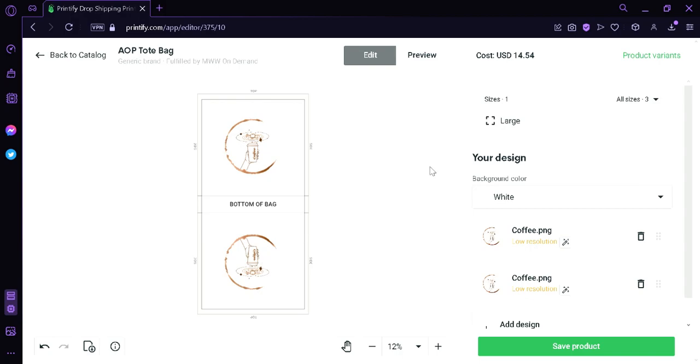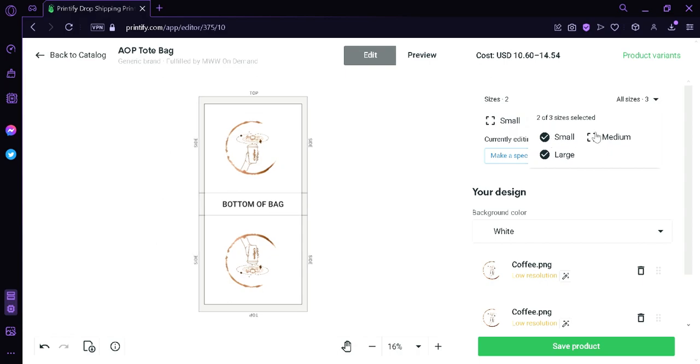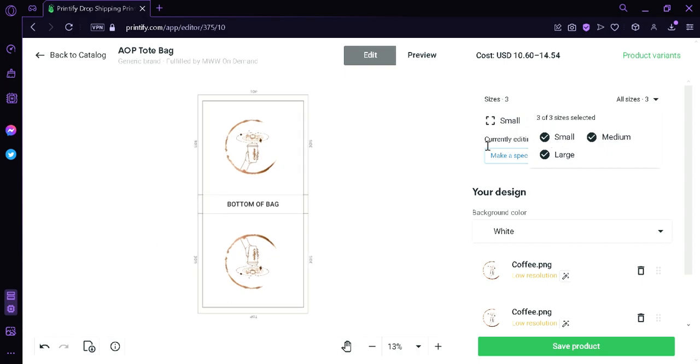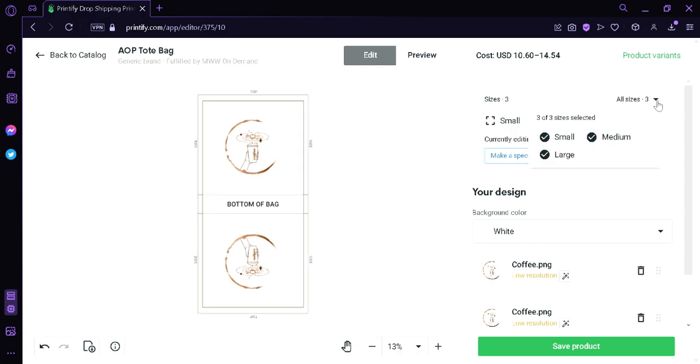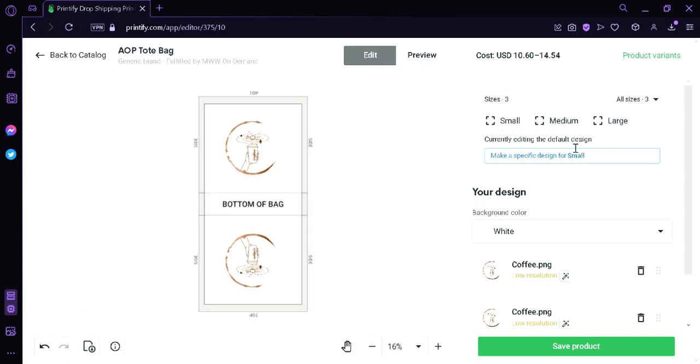Now over here on the right, we could click this button over here. And then we can see the different sizes that we can sell our tote bag in. Again, we're going to select small and medium. And that means we could sell the different sizes of the tote bag. Now we can see here that we can make a specific design for medium and for small, but right now we're going to have the same design, which is this.